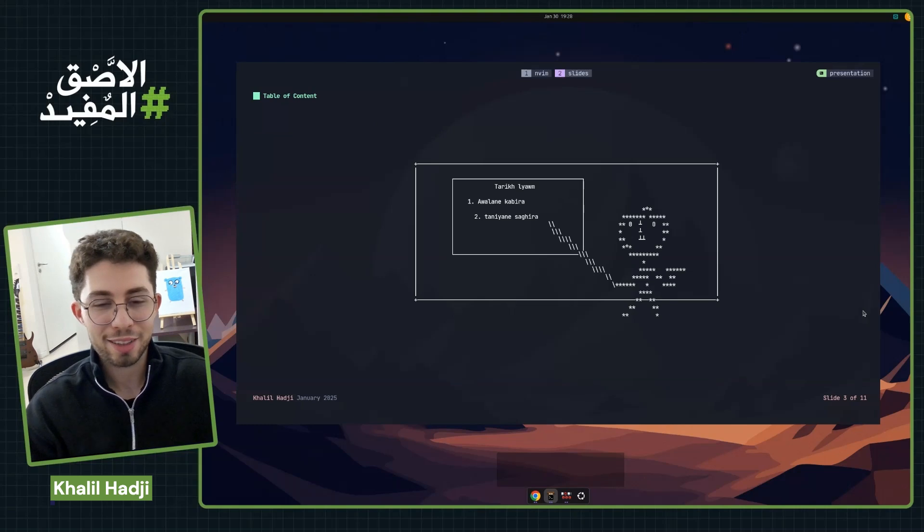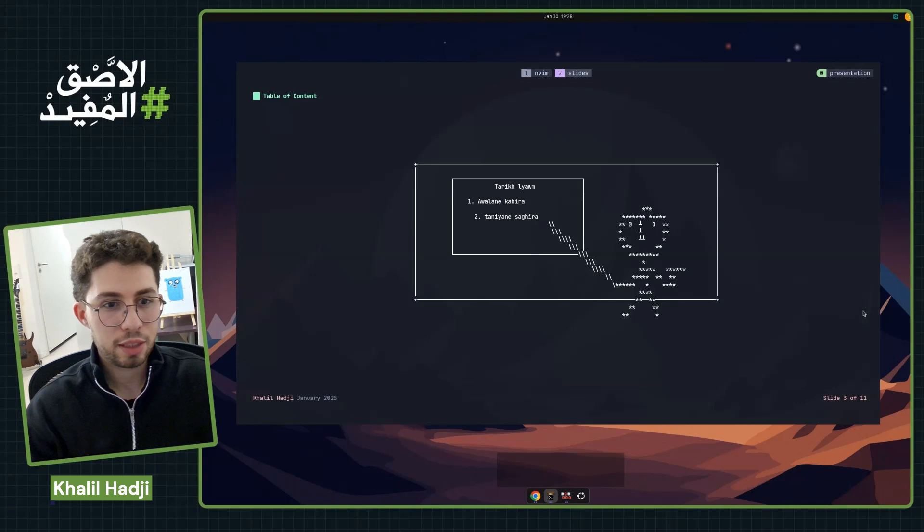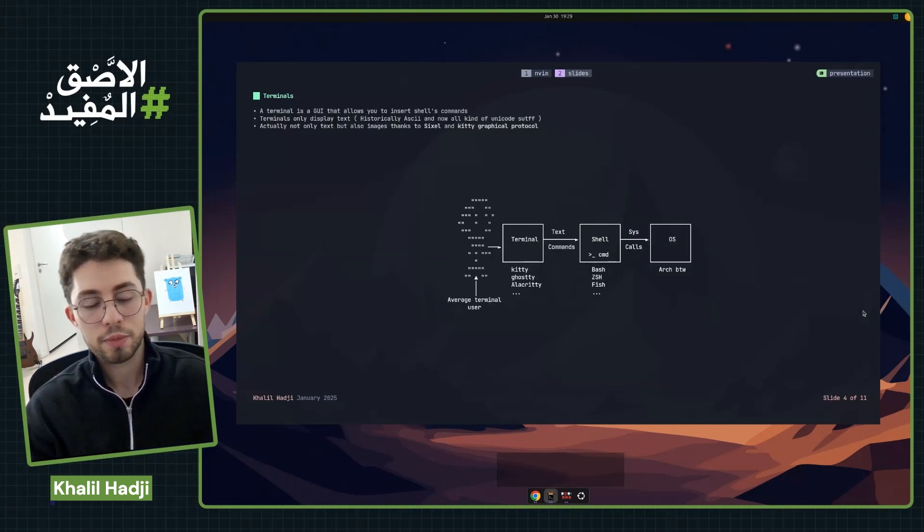Normally we would have a table of contents, but since I'm very tight on time, I'm going to start with the first concept: terminals.